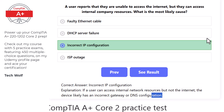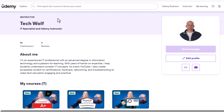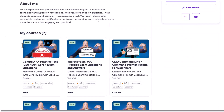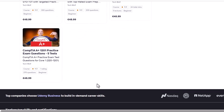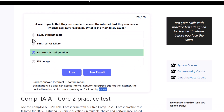That's it for this practice test. For 450 questions visit my Udemy course for the CompTIA Plus Core 2 220-1202 exam. There are also five Core 1 exams with 90 questions each for the latest exam. If you found this video useful, leave a like, share, and subscribe to the channel.